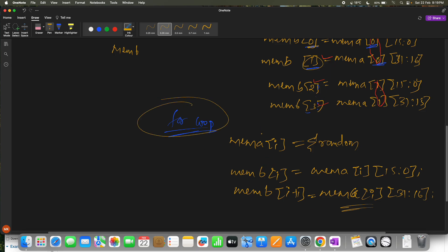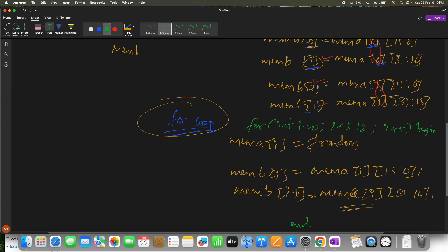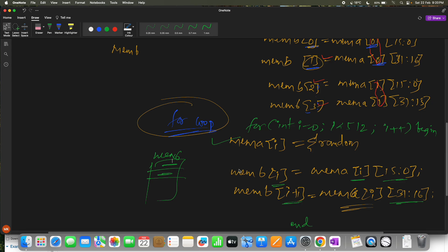The for loop will run from 0 to 511. We declare `int i = 0; i < 512; i++`, with begin and end blocks. Every iteration we generate data, copy bits 15 down to 0 to one memory B location, and bits 31 down to 16 to the next memory B location. This covers all 512 entries of memory A into 1024 entries of memory B.